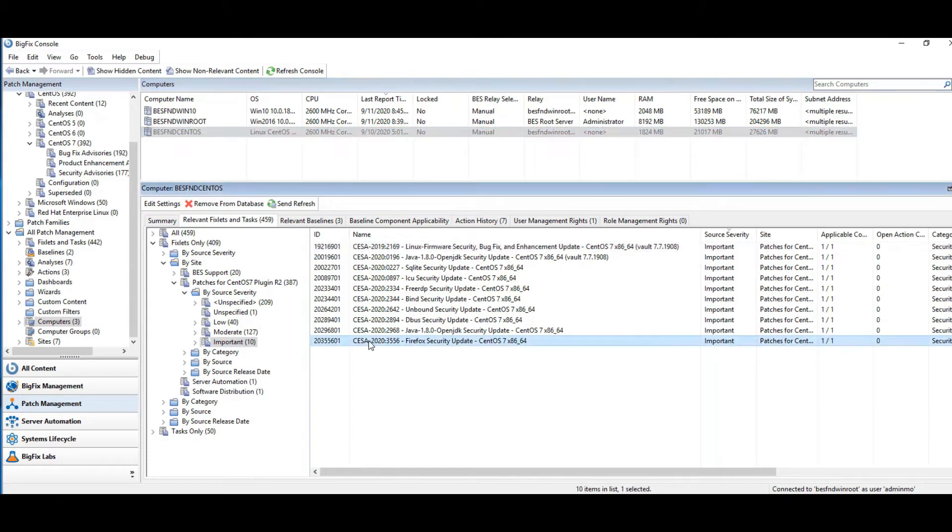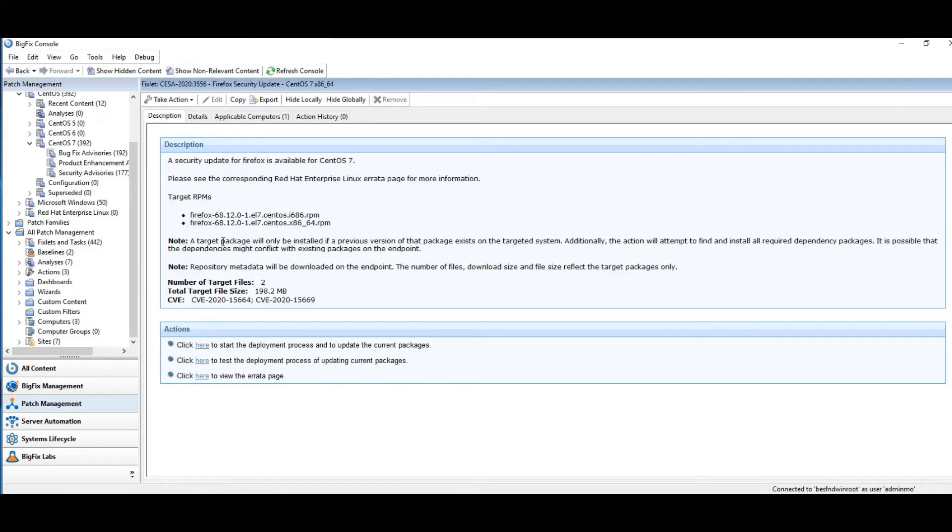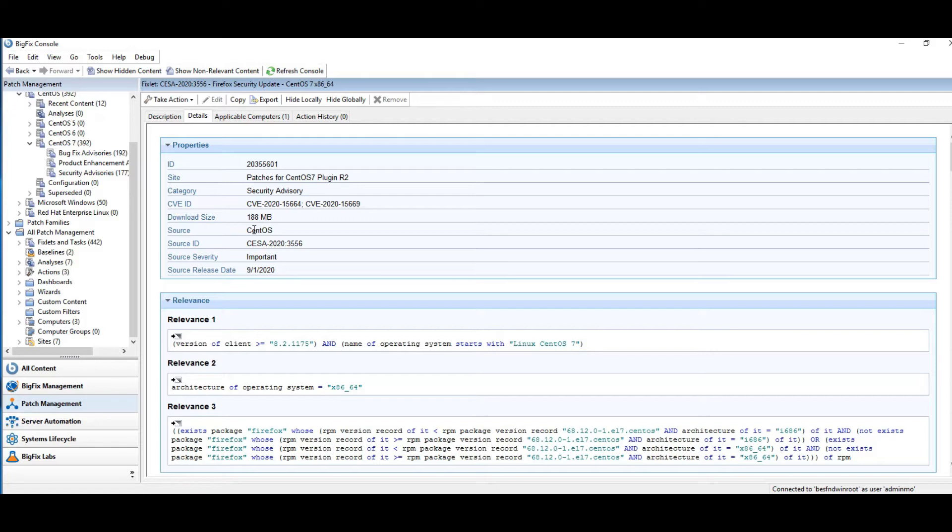All right, Firefox is always a good one. So I'm going to go ahead and just grab Firefox and take a look at the description. We see it's 192 meg in size. There's a couple of CVEs that this patch addresses. We look at the details. Again, we're seeing what the site is for this patch. It comes from CentOS. It's 188 meg in size. These are the CVEs that it addresses. And it's listed as an important patch.